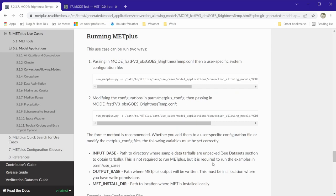This video assumes that you have already installed METTools and set up your environment for METPLUS. Information on how to do this can be found in section 1 and the installation and setup sections of the online tutorial topics.